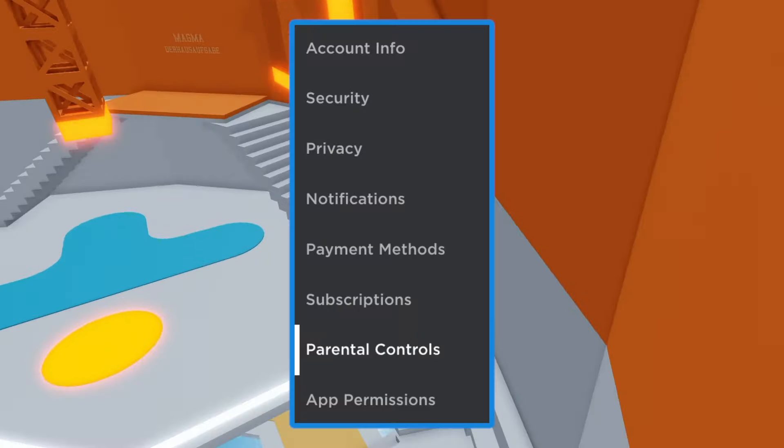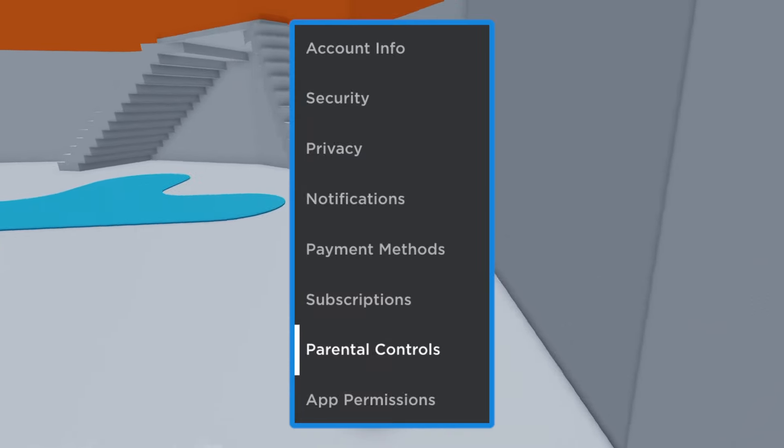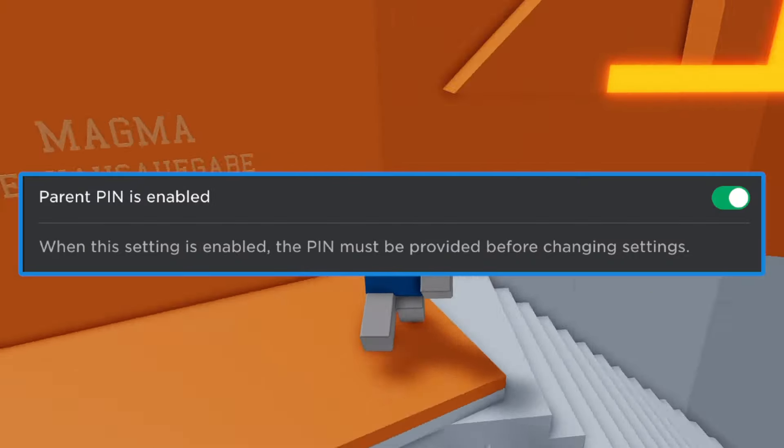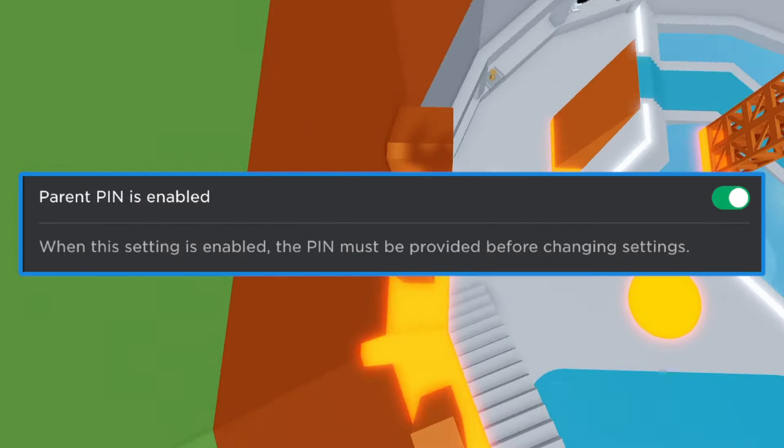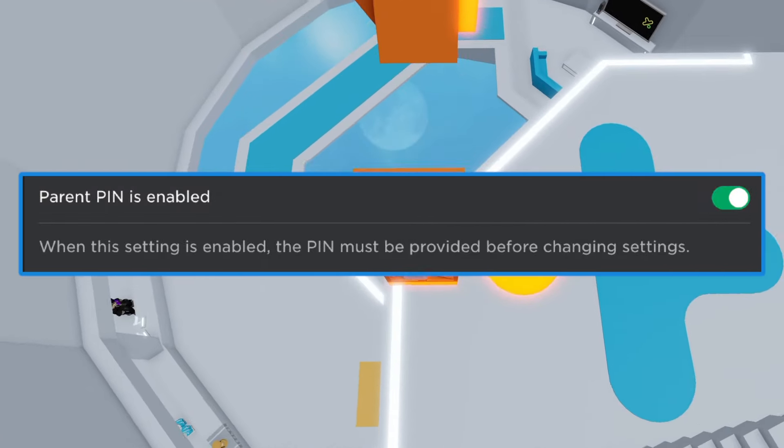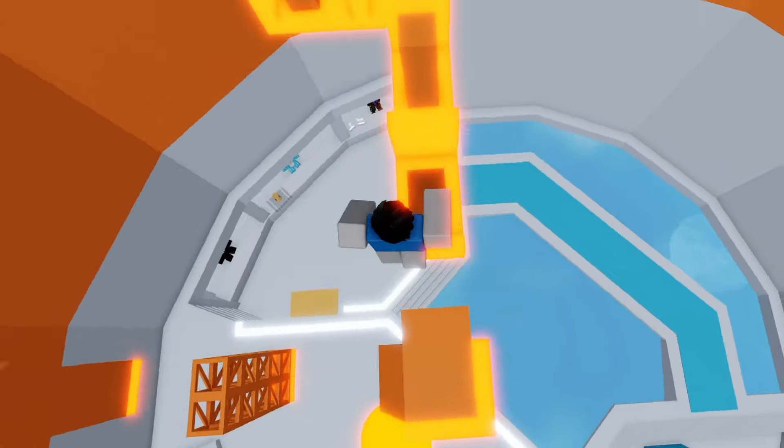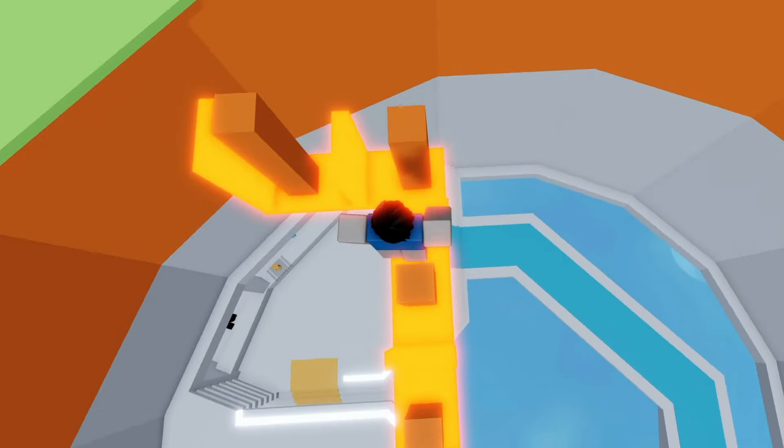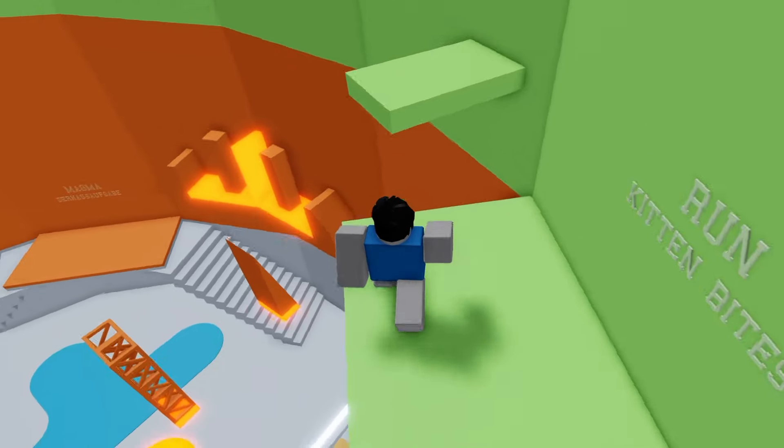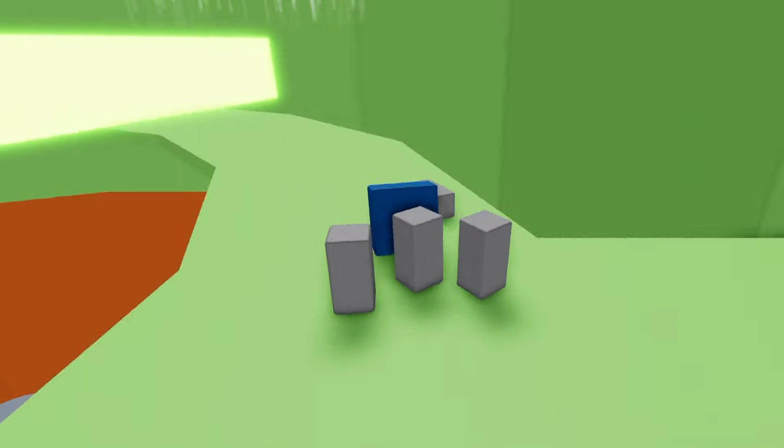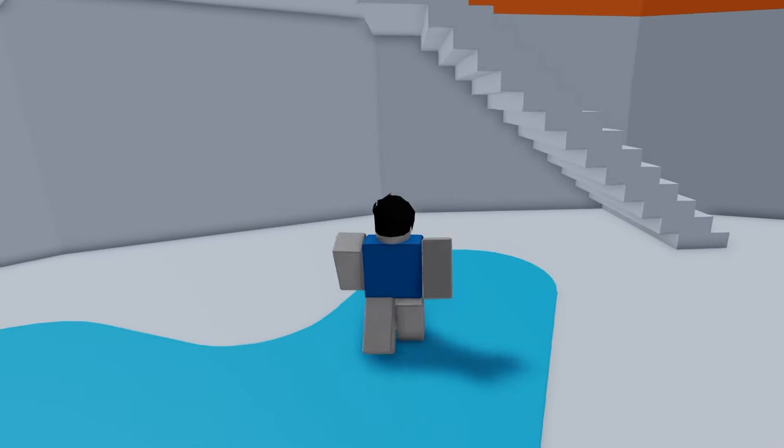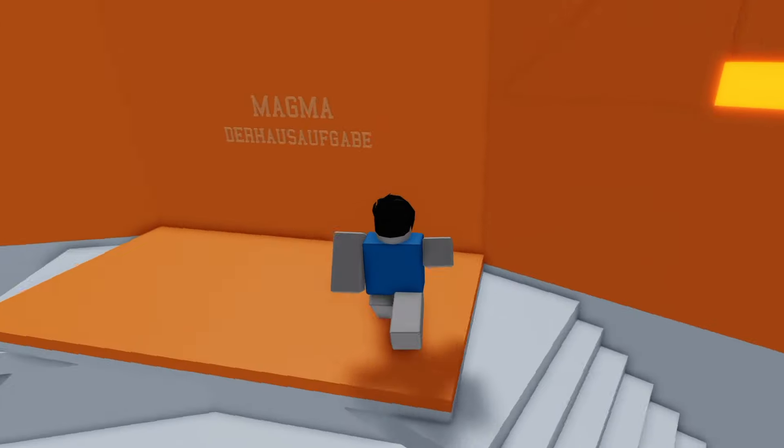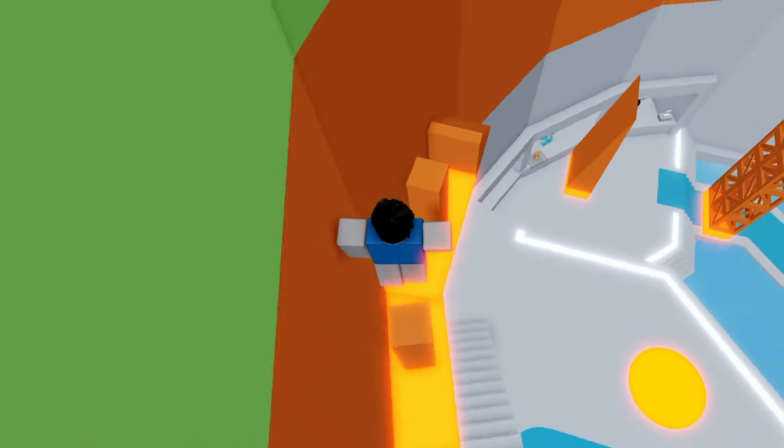And step number three is to click parental controls on the left-hand side. Once you're there, make sure to enable parent pin. You can create a four-digit pin that prevents your account from changing anything without the pin. This makes sure that even if they somehow get access to the account, they can't change anything without your permission. If you follow all three of these steps, I guarantee nobody is touching your account without you knowing.